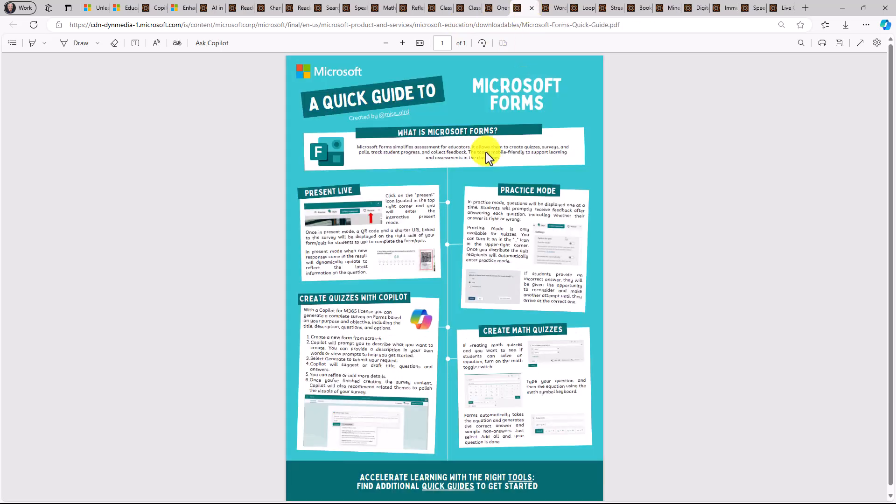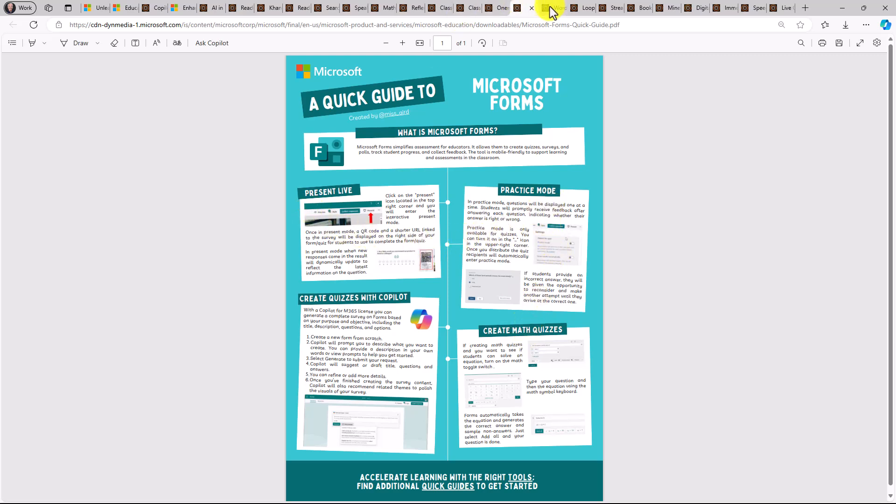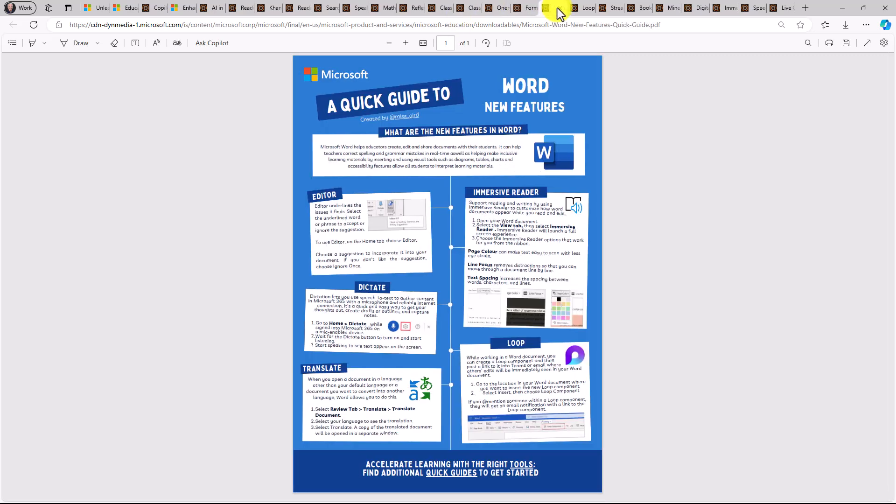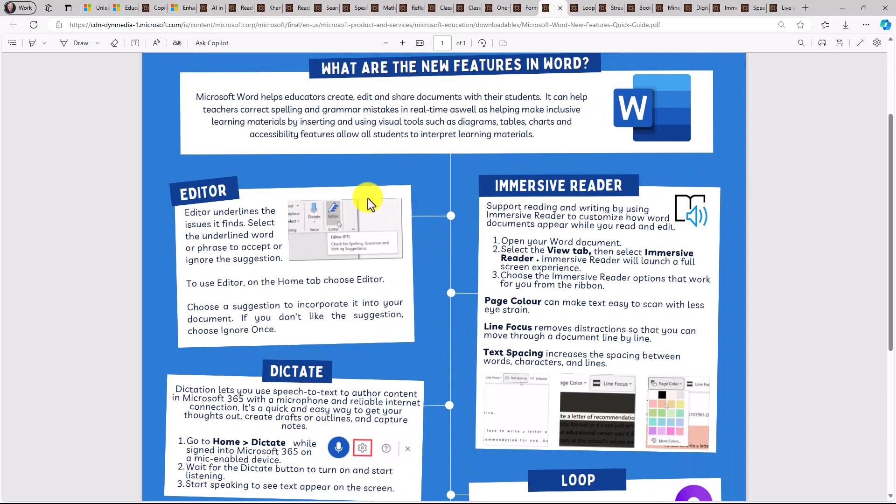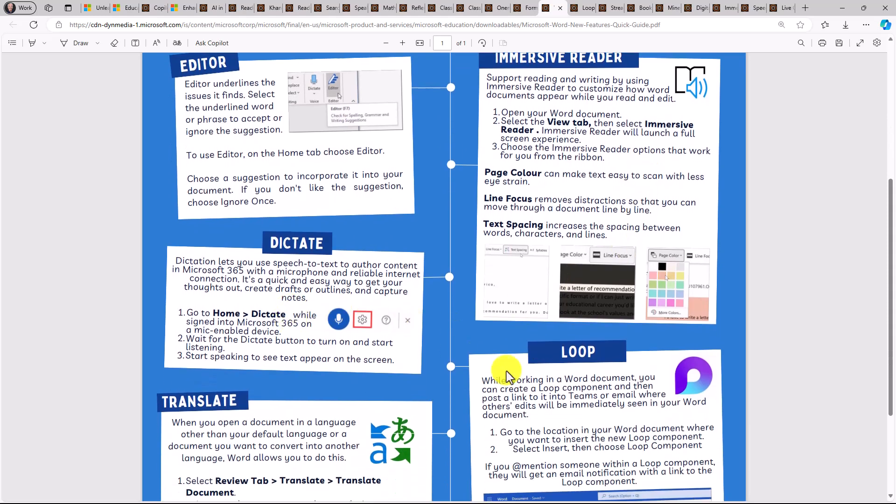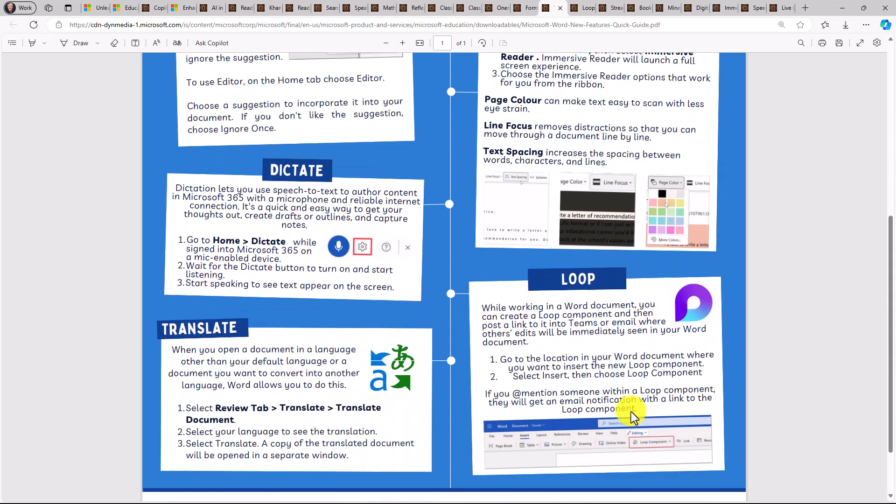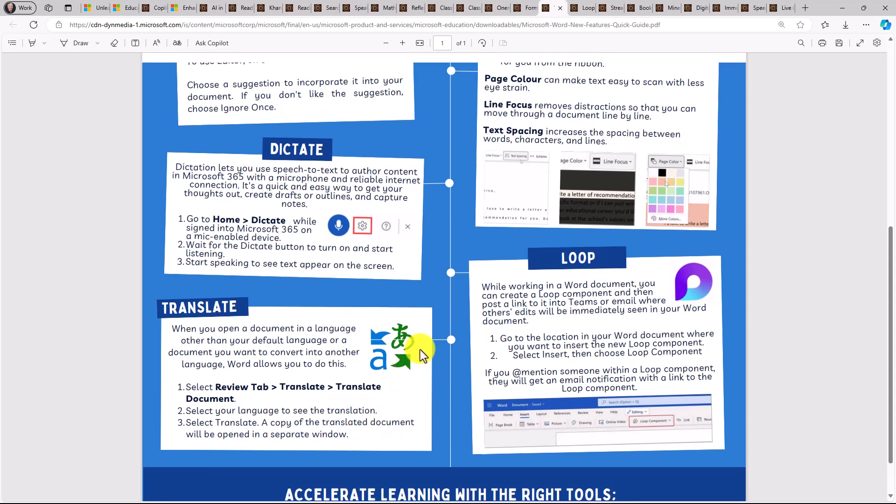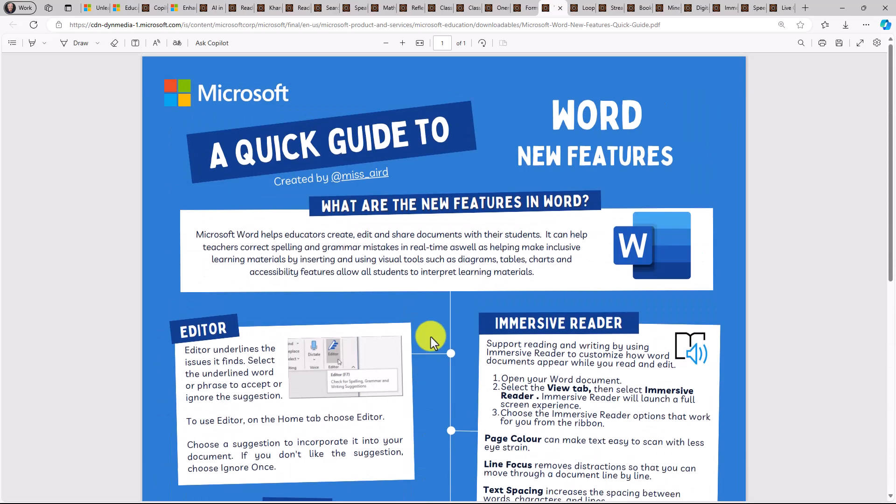Moving on, we have forms. Forms is one of our most popular tools, both forms and quizzes. So being able to create math quizzes, new features like practice mode and present live, which you might not be aware of. And then things like Word, which has been around for 30 plus years, but there's a lot of capabilities. Did you know about things like editor or immersive reader or dictation or loop integration or translation? So learning about new features is really nice when you're exploring some of these guides where you might say, well, I know all about Word or PowerPoint.